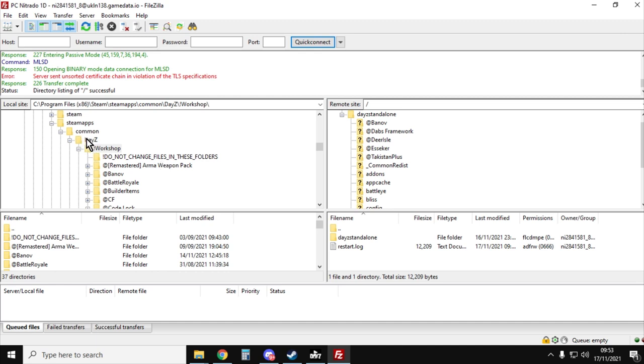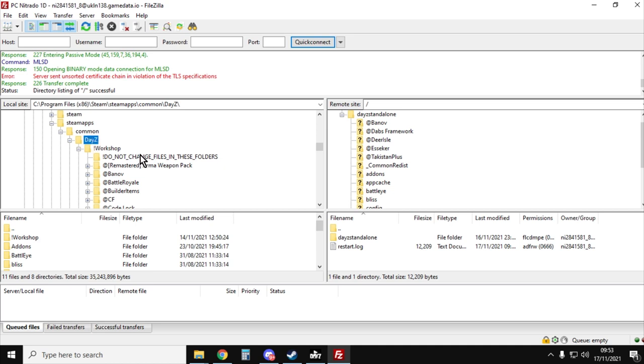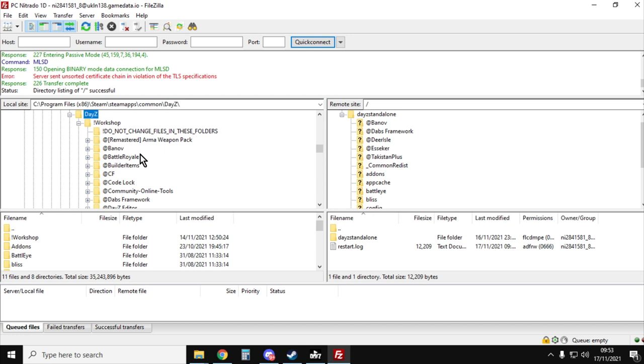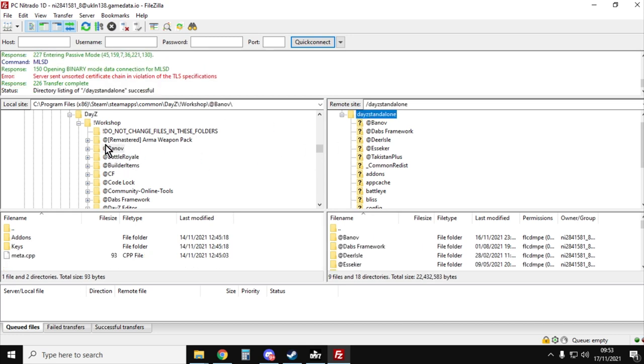So as you can see, we're in DayZ workshop. This is the file for DayZ on our computer that runs DayZ and this is where the mods are. If we look down, we can see app banoff is there along with loads of others that I've got.